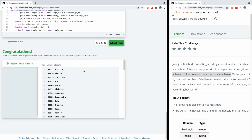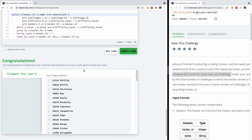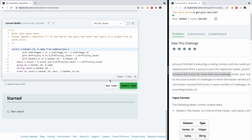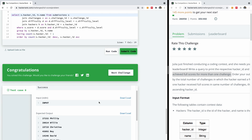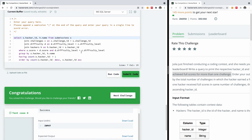This time it works — it says congratulations. I go ahead and submit the code and you can see that everything passed successfully. Please give a thumbs up if you've come this far, remember to subscribe to my channel, and leave me a comment if you find this challenging or need support.